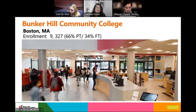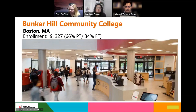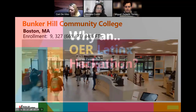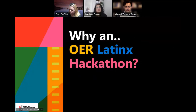This was really a great collaboration that took place on our campus, Bunker Hill, which is the largest community college in the state of Massachusetts, located right in Boston. We have about 9,000 students, the majority of whom are part-time students. All four of us — the OER office, the Latinx Student Success Initiative, Global Languages, and Behavioral Sciences — already had a commitment to doing OER work.